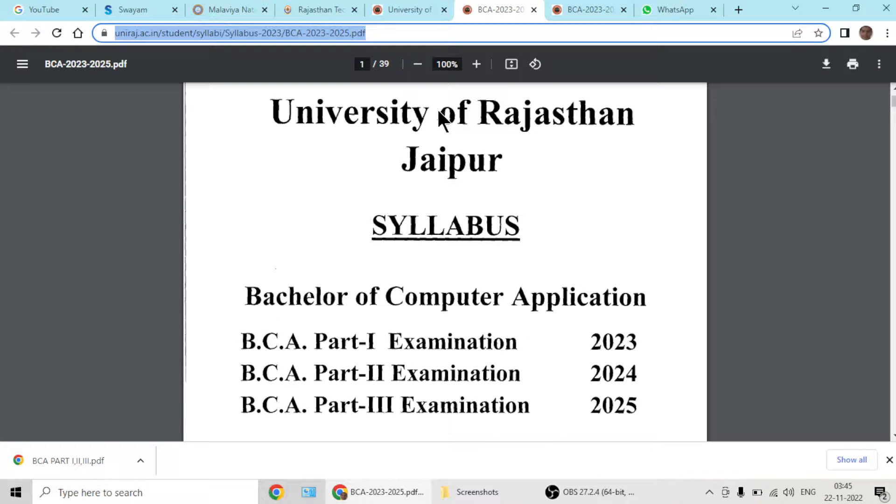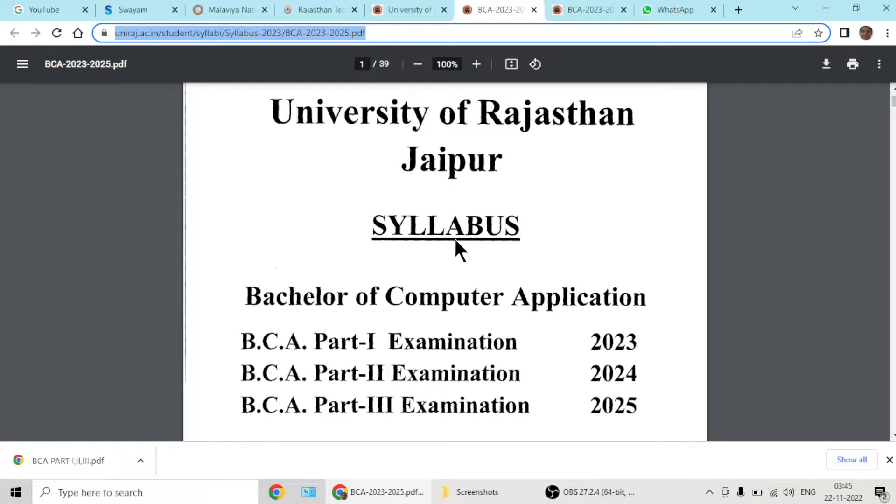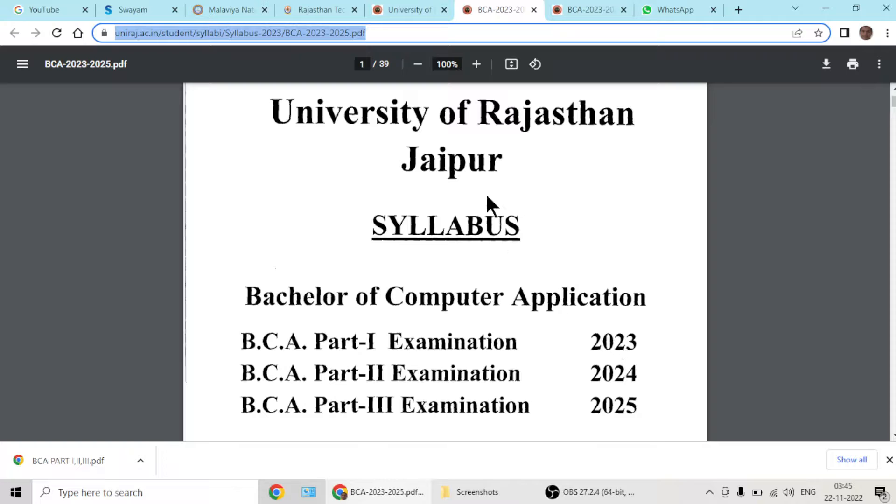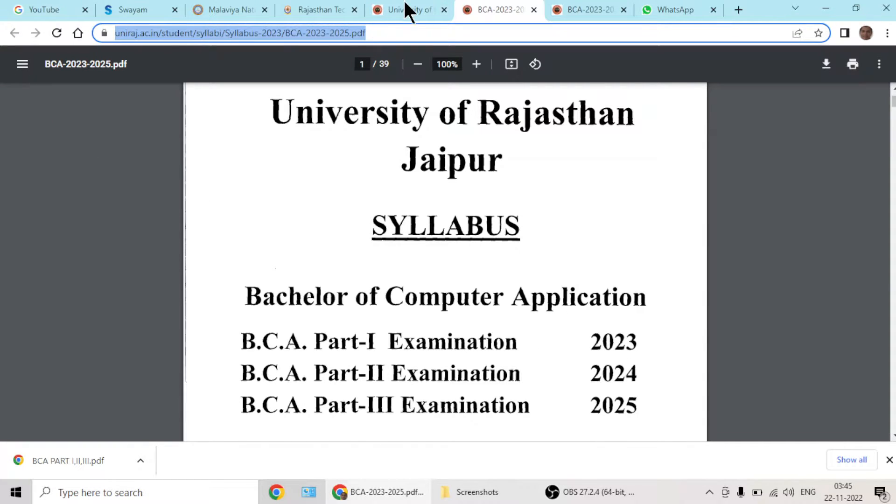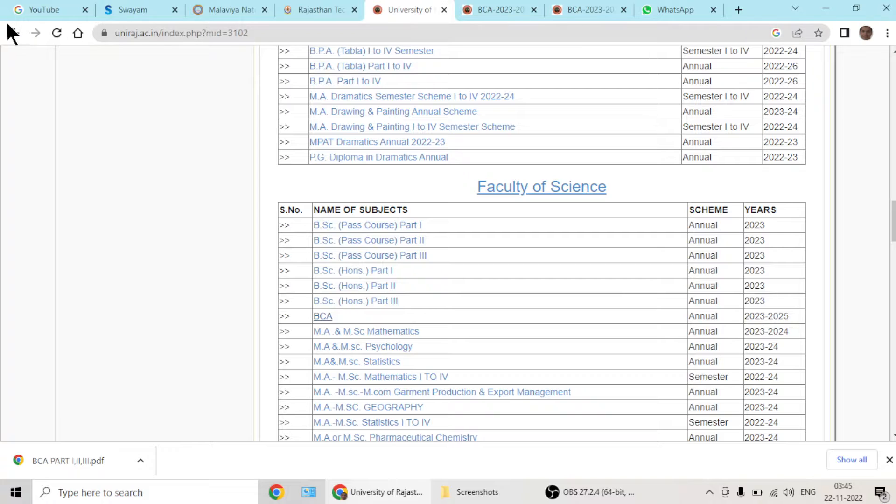So this is the motive behind making this video. There is a new syllabus in BCA launched by Rajasthan University of Rajasthan now, and let's backtrack it.